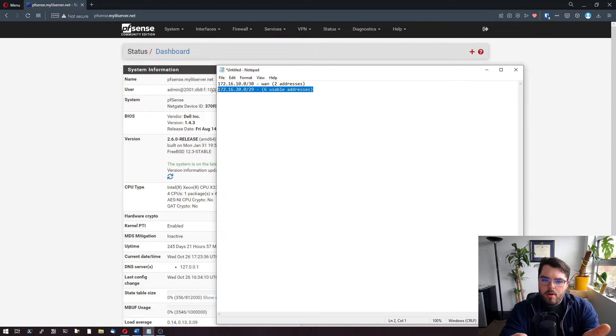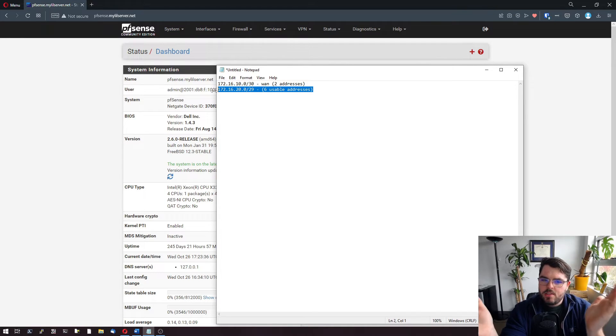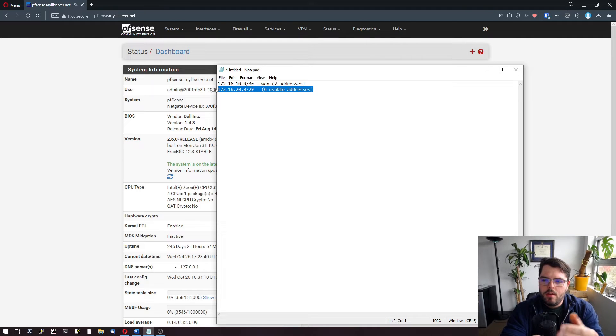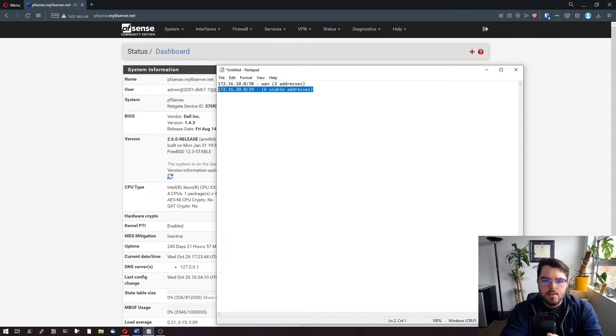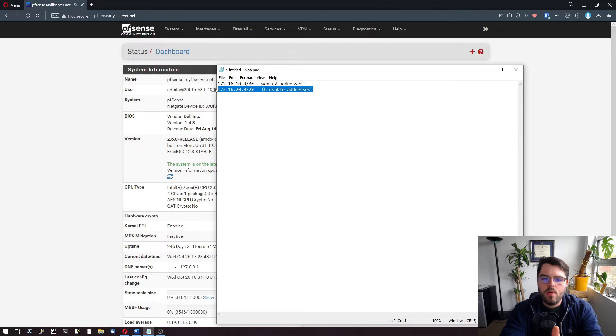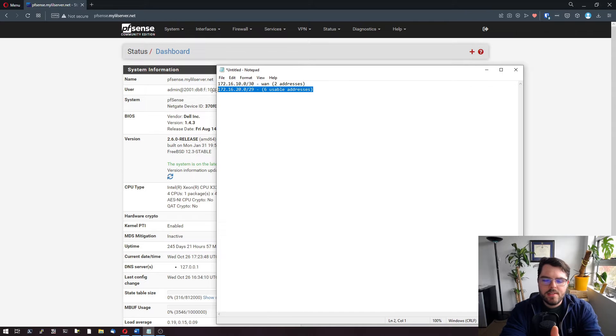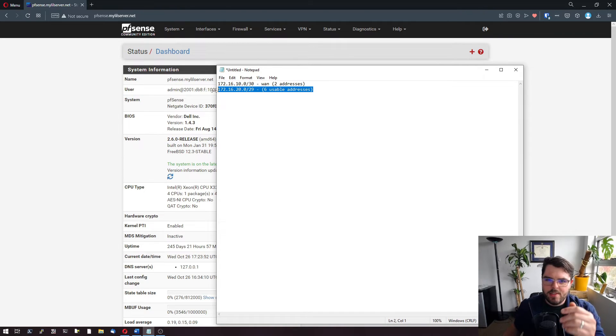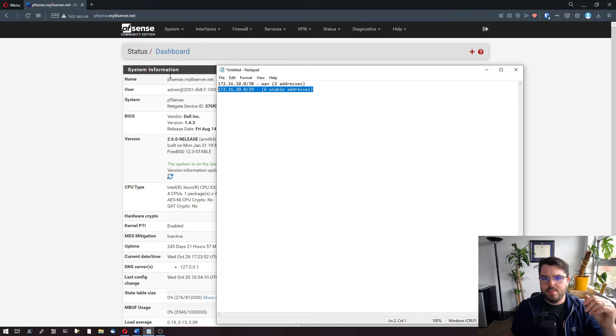In my example, I'm just going to say we're on a /29, six usable, so four usable to us. We're going to call that 172.16.20.0 through 172.16.20.7. Let's go ahead and take a look at how to do this.